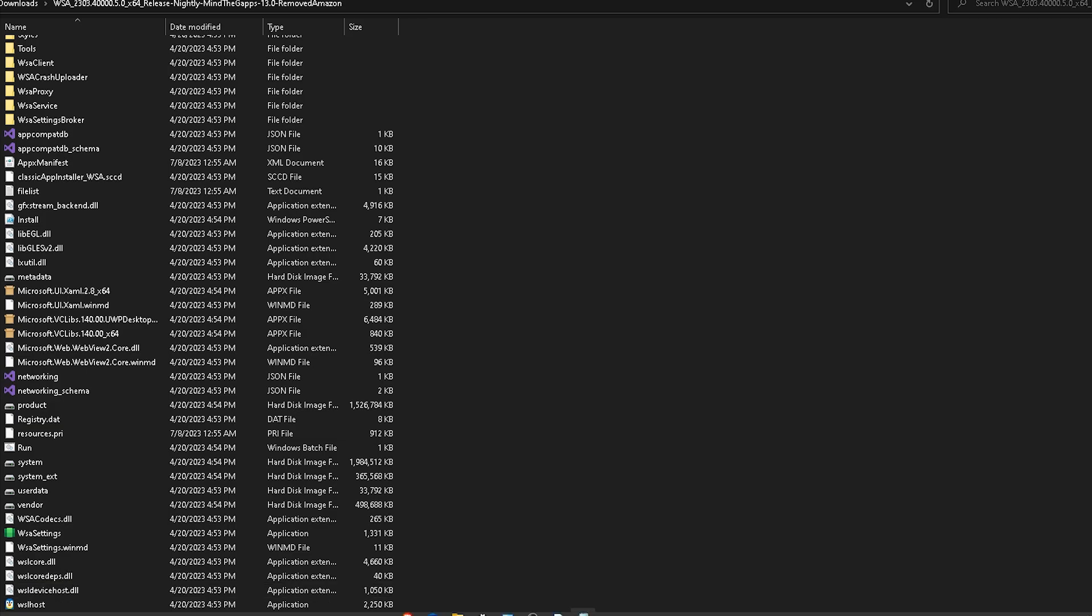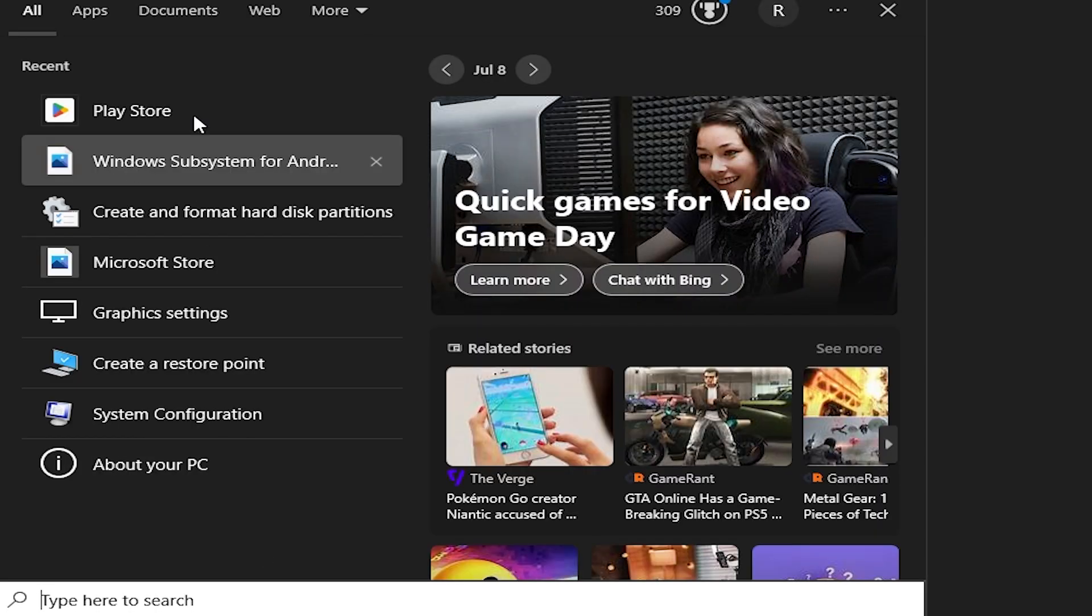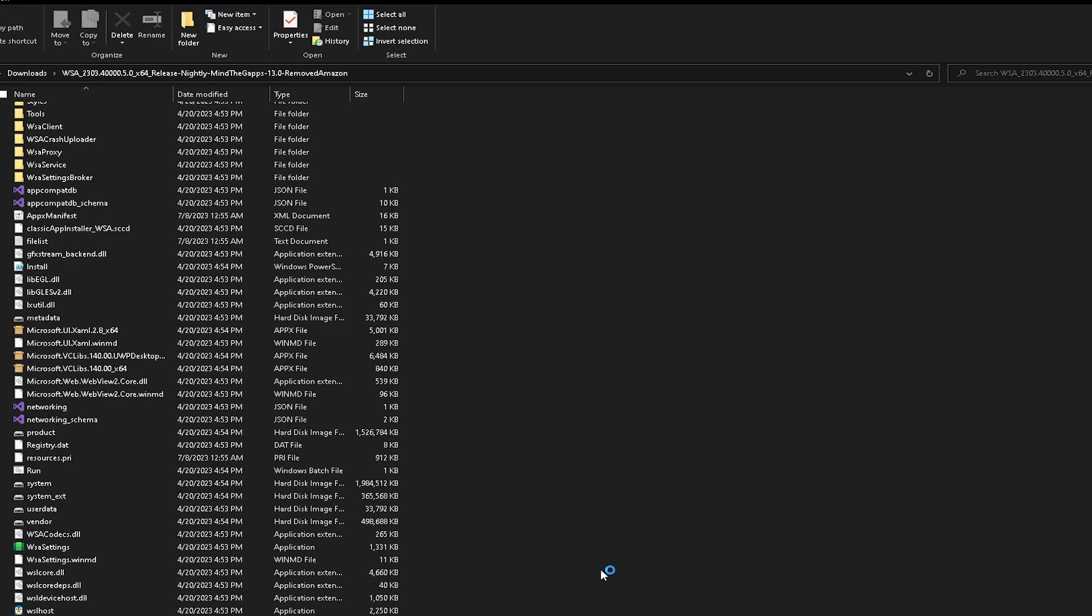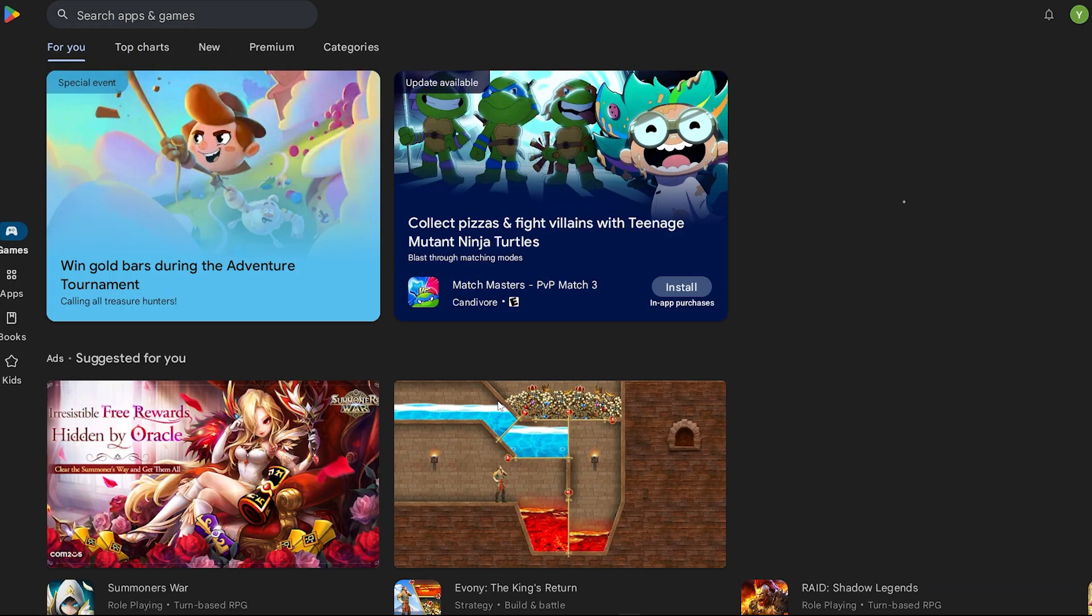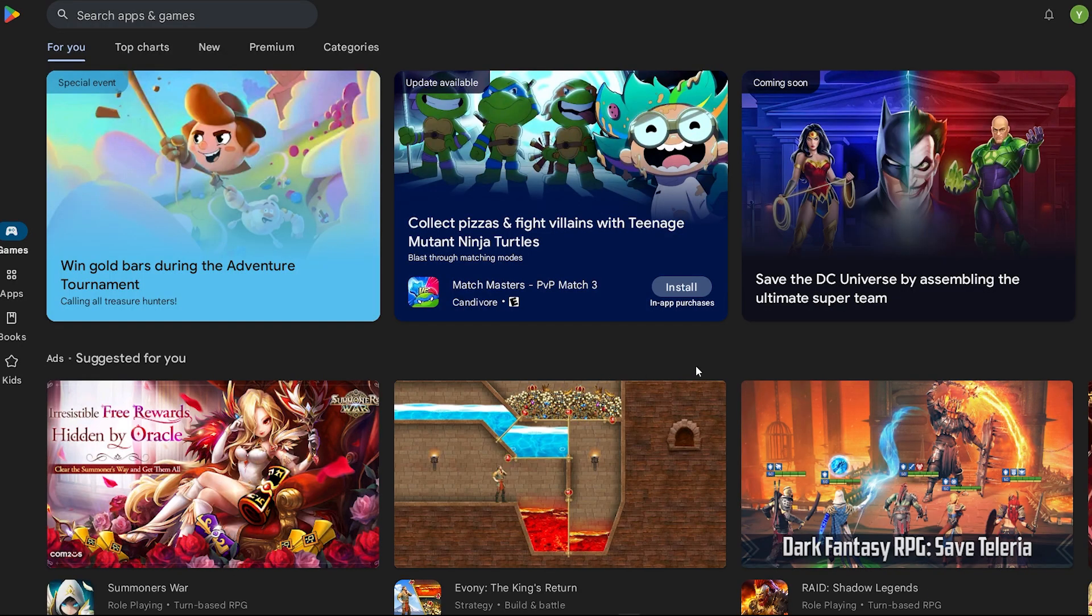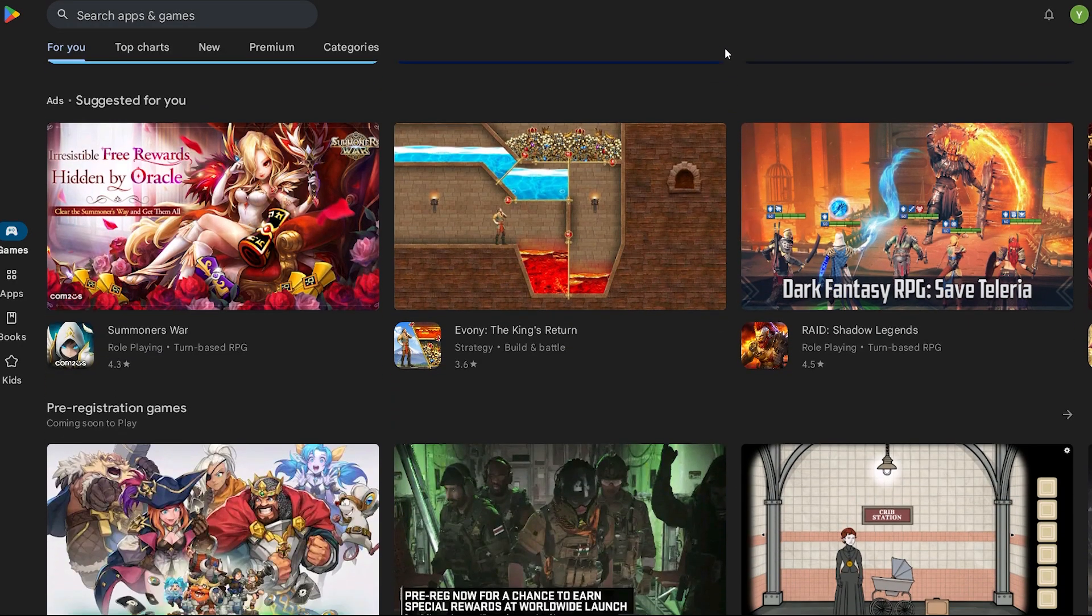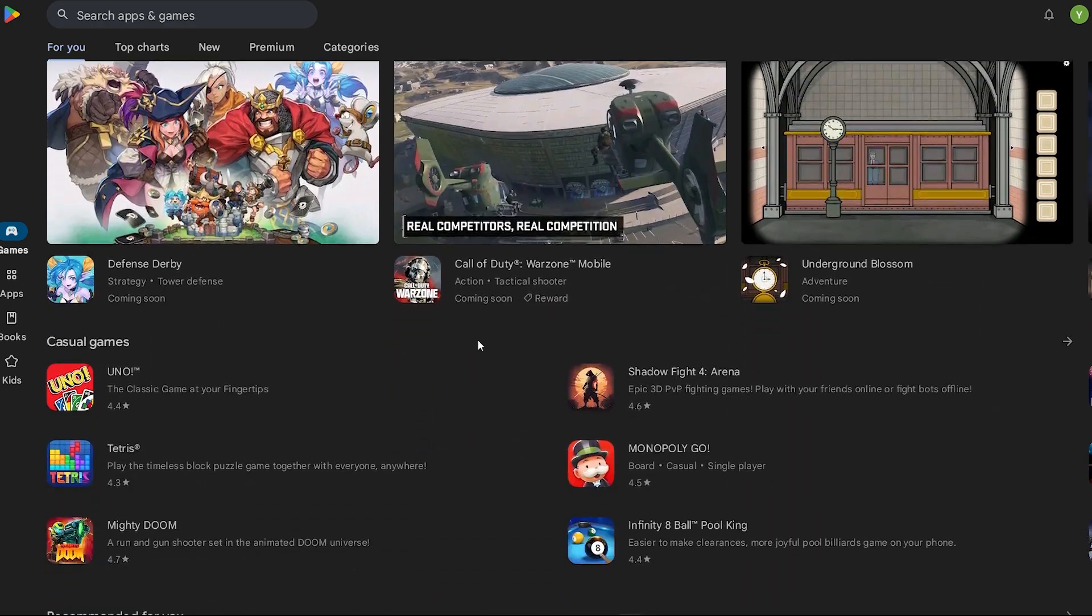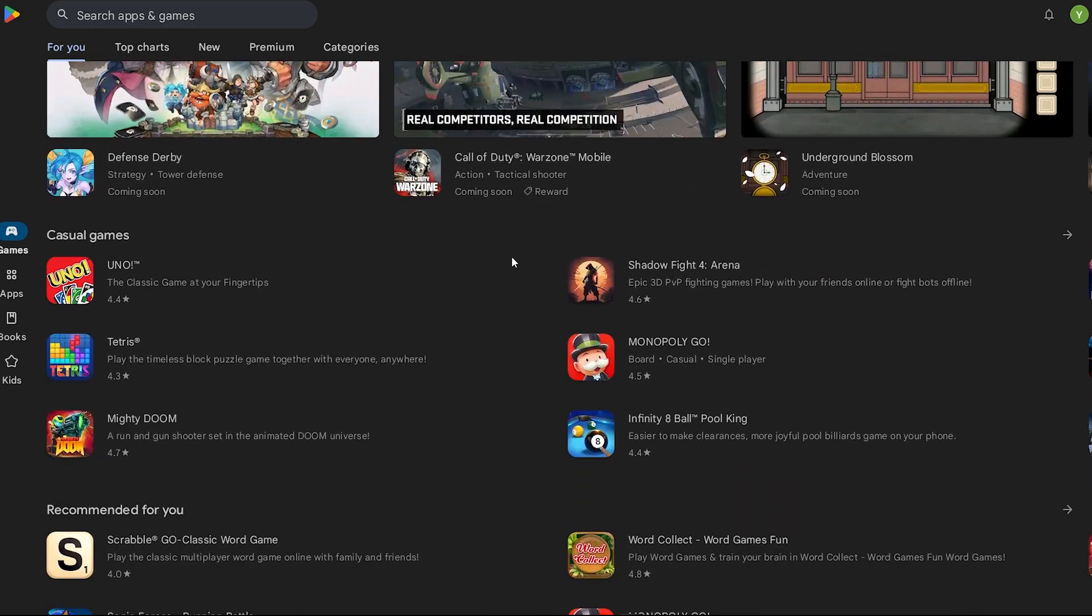Then you need to go to your search bar and search play store. Once you do that, it should instantly open up. As you can see, it has everything except for Rocket League Sideswipe and Fortnite, of course, like I said.